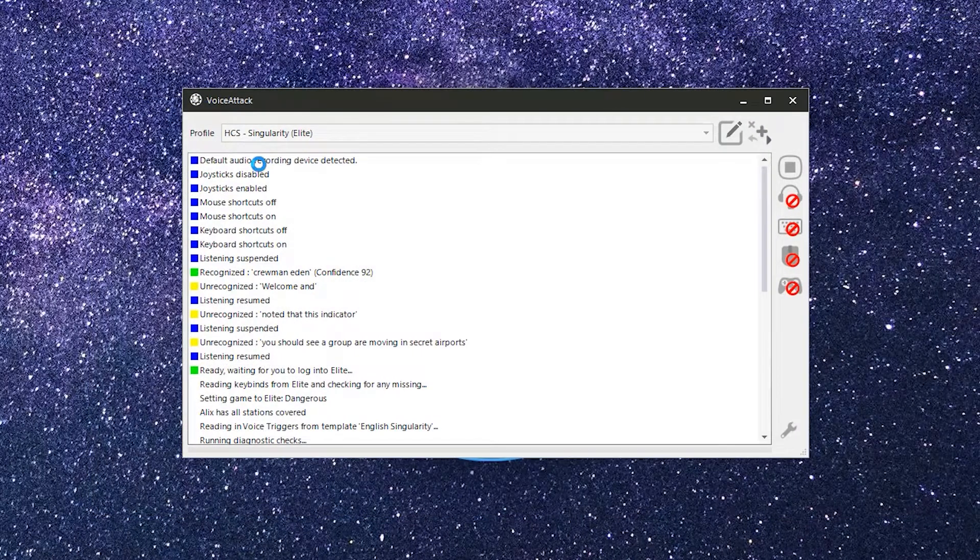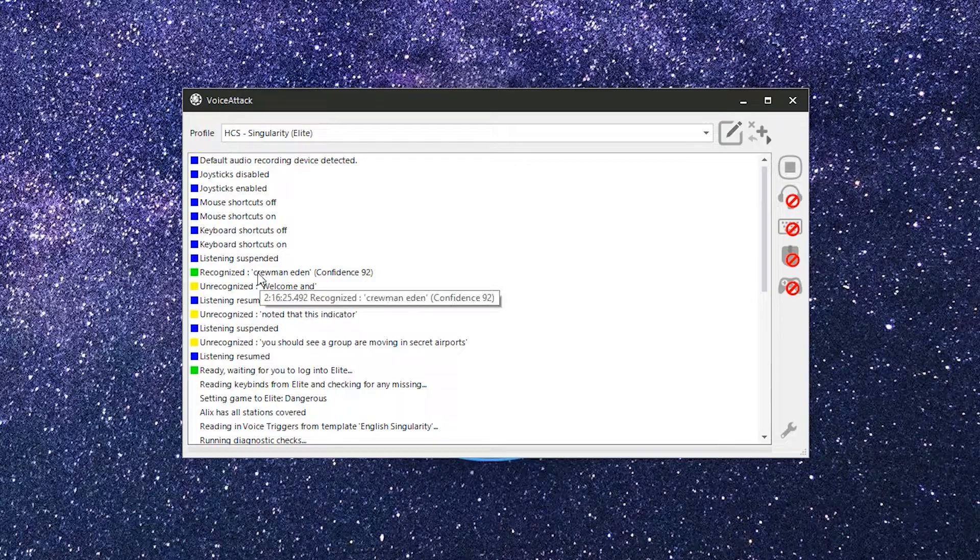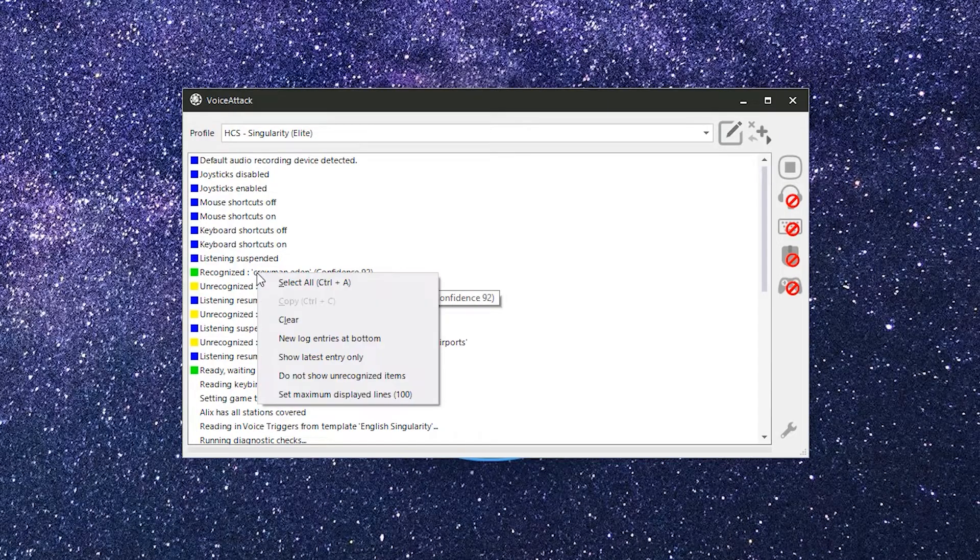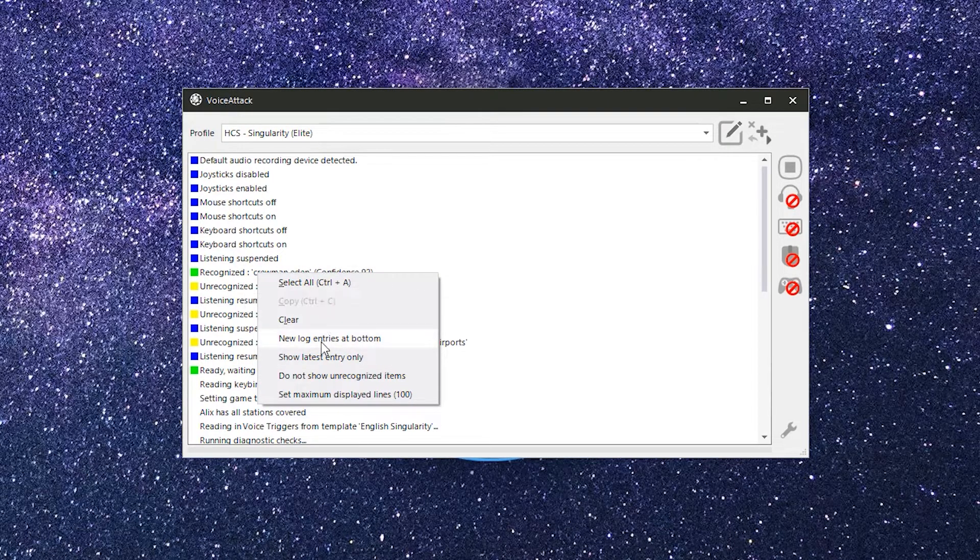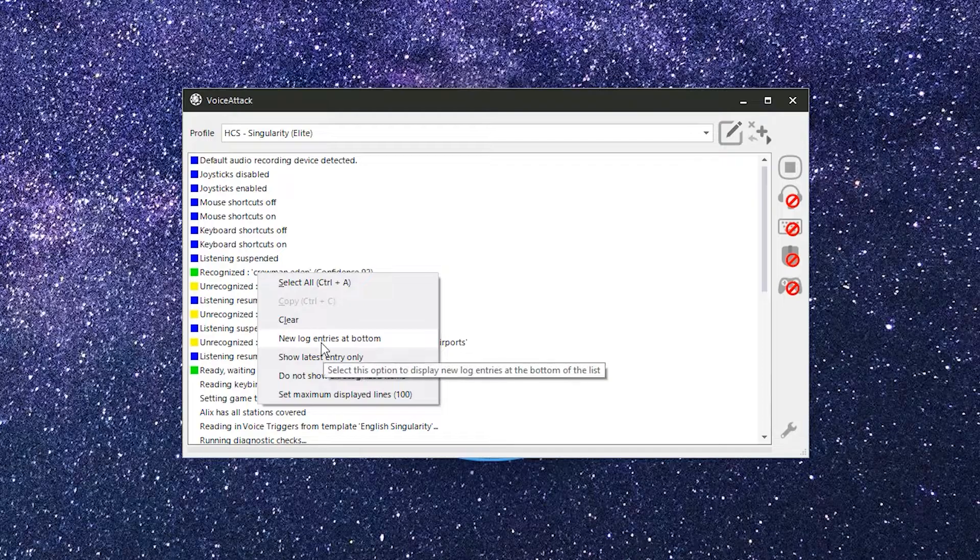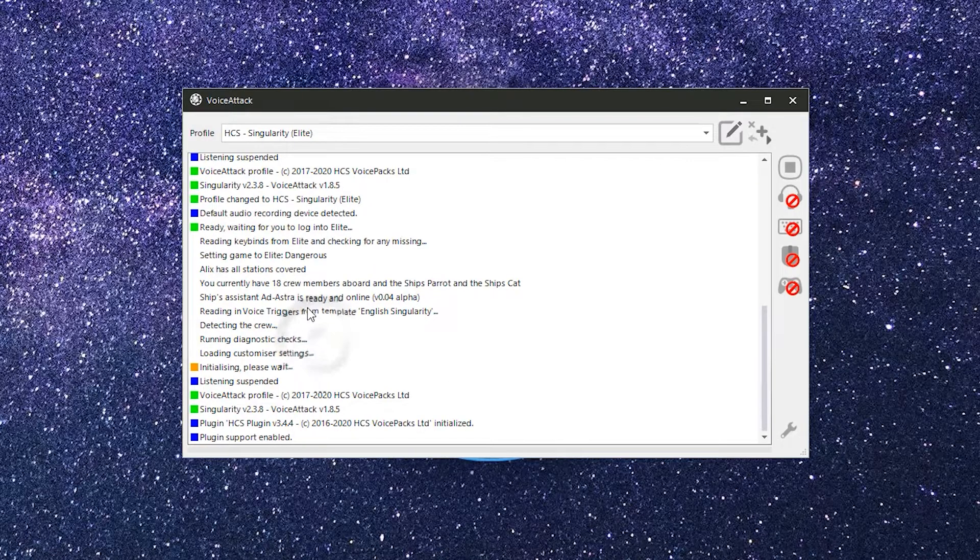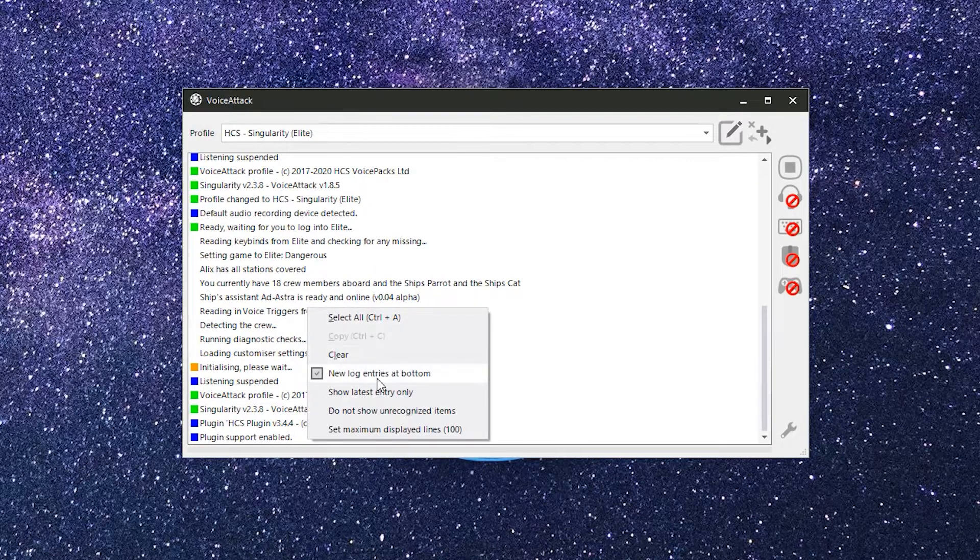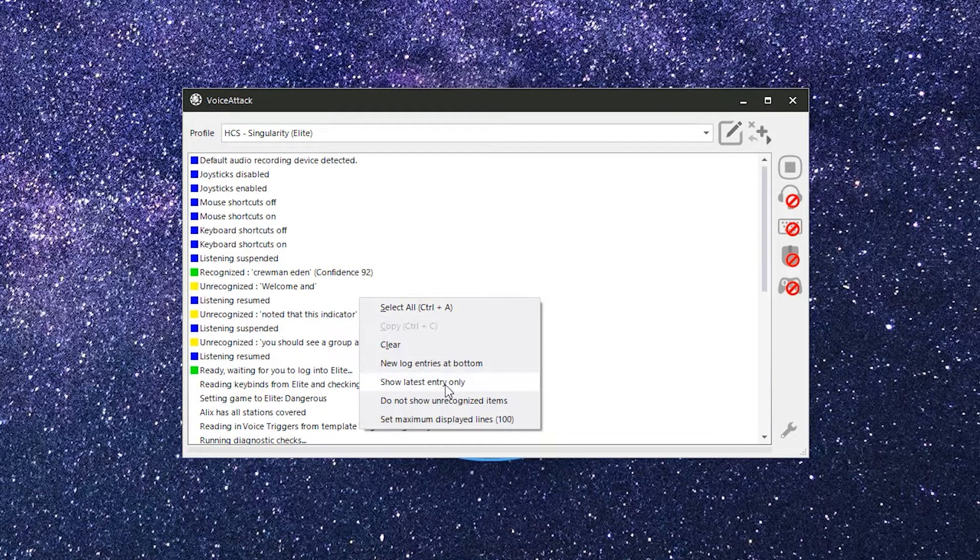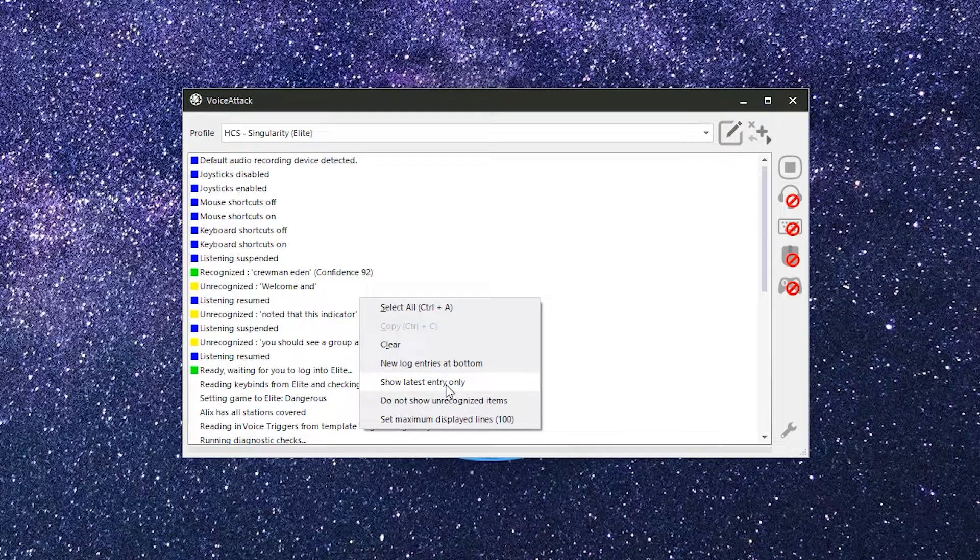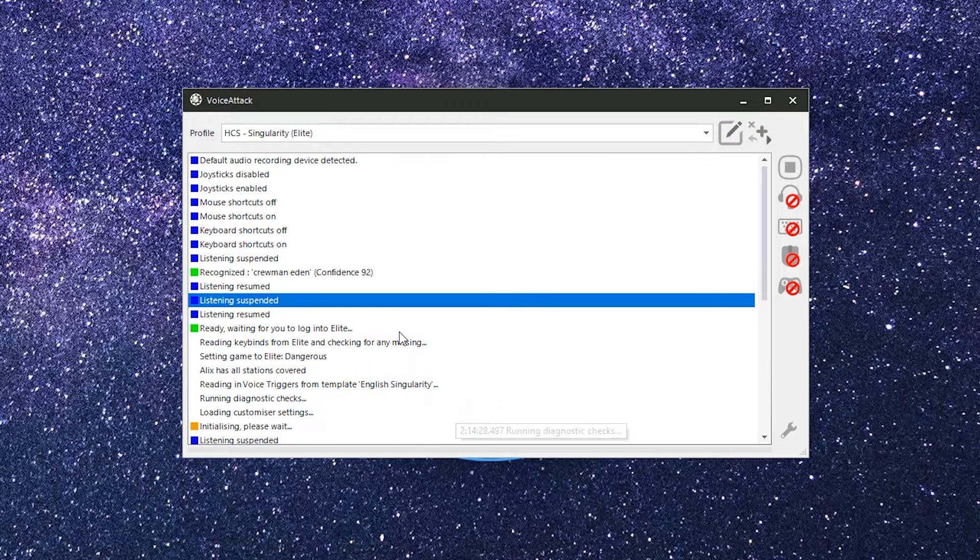Recognition log. So I told you there were some more stuff here and there is. You can right click on this log and choose to edit a command, select it, copy it, clear the log, change the sort order of the list by putting newer messages at the bottom instead of the top, and you've also got some display options here.